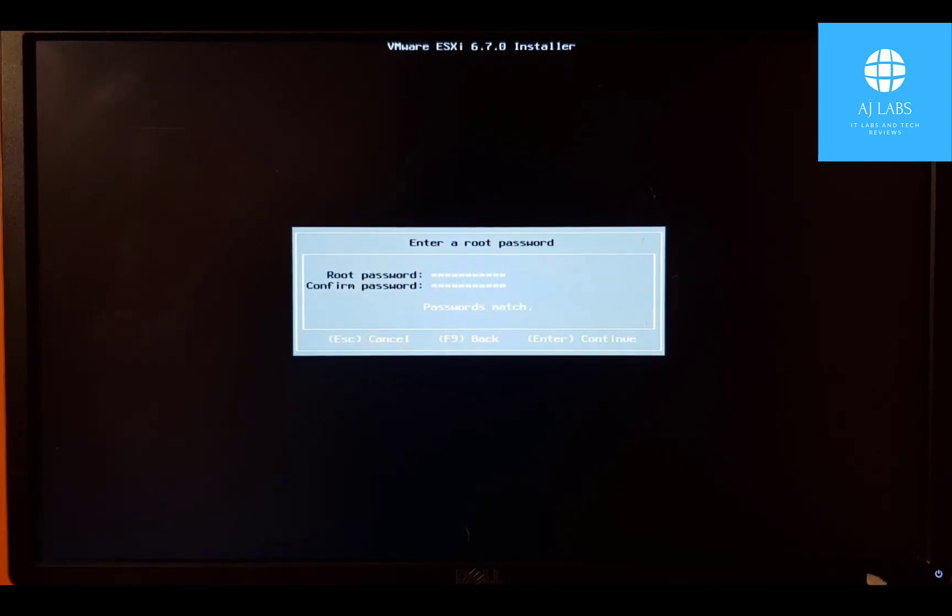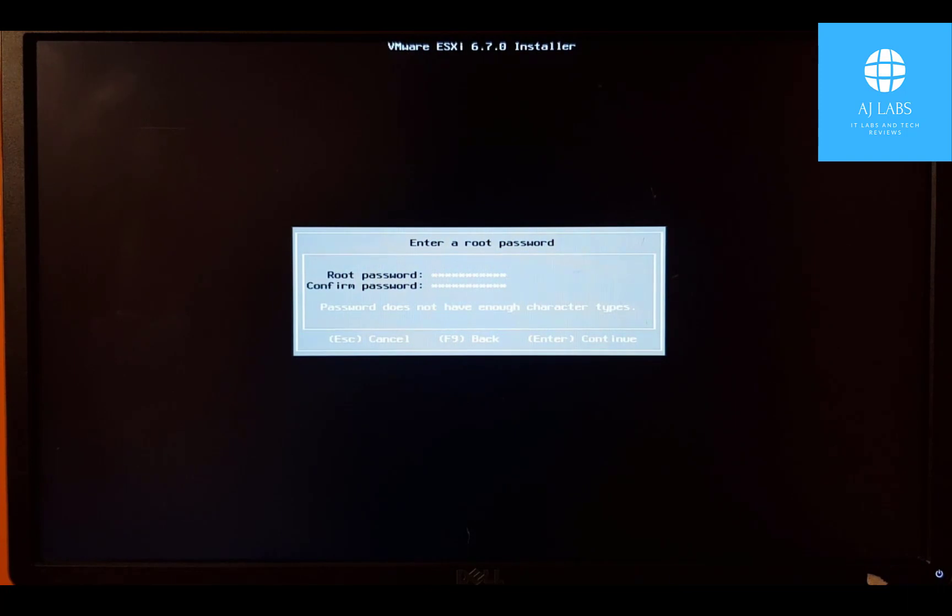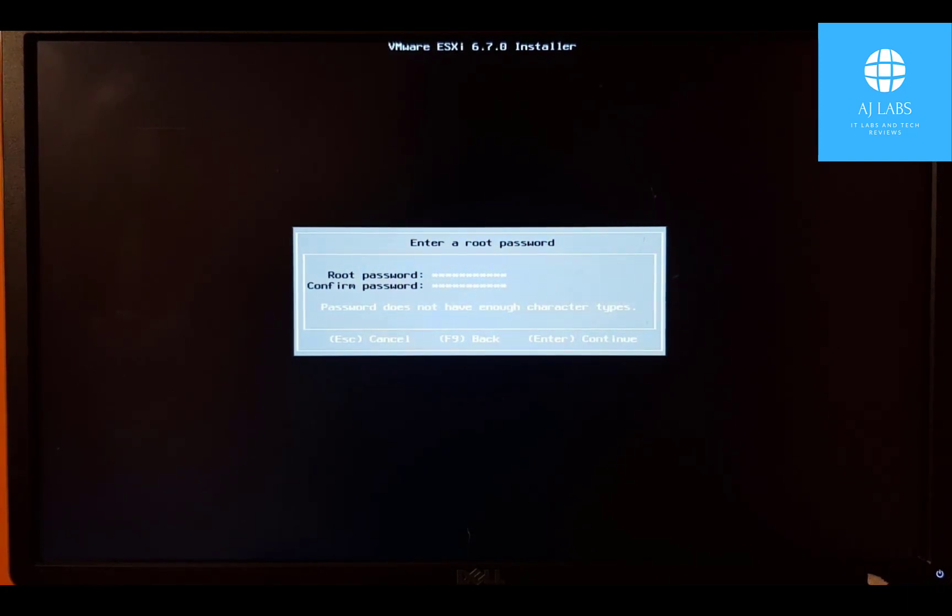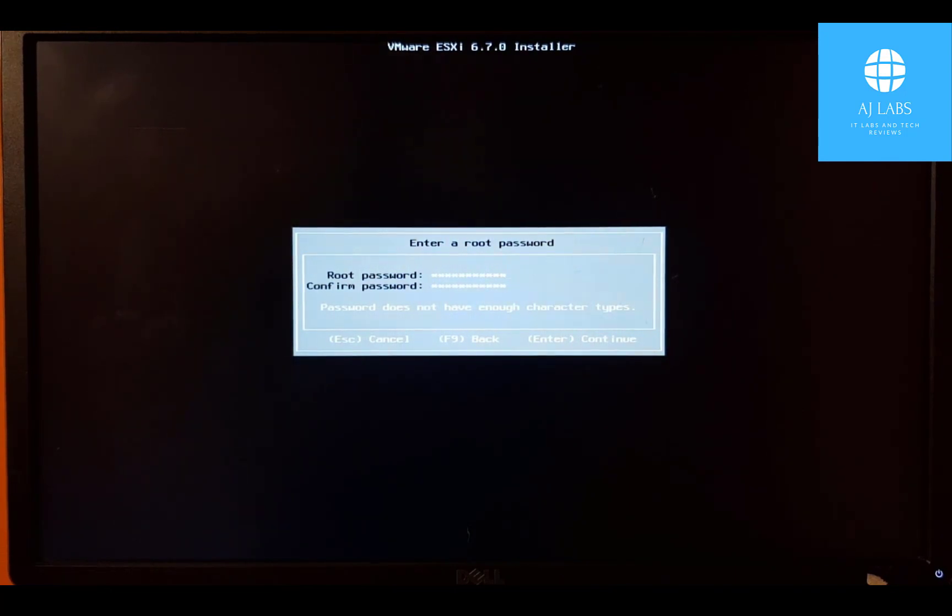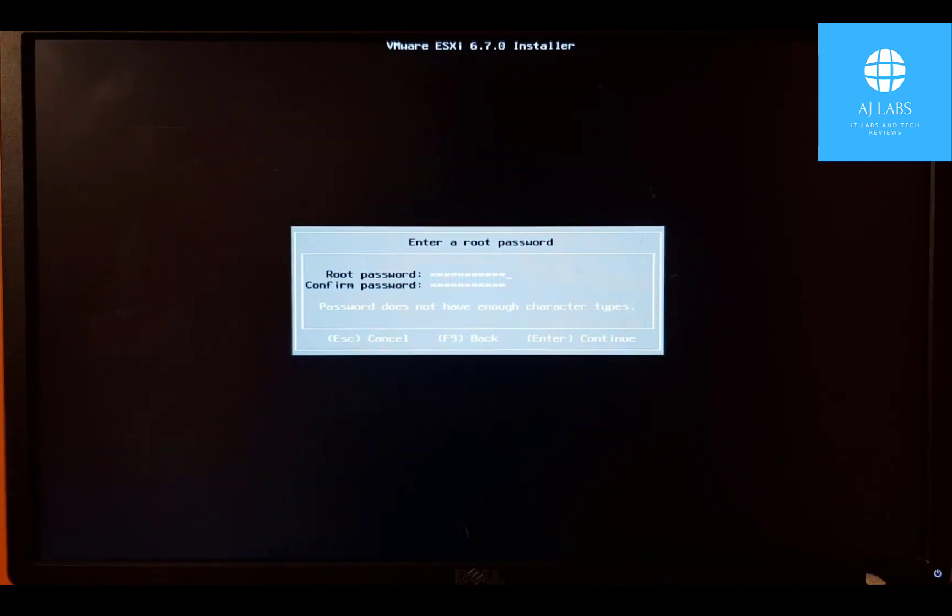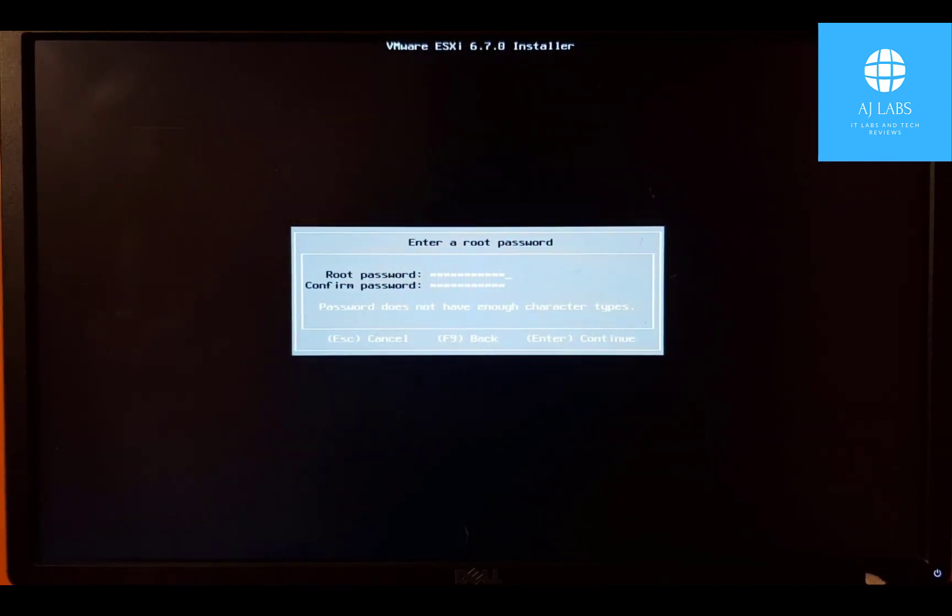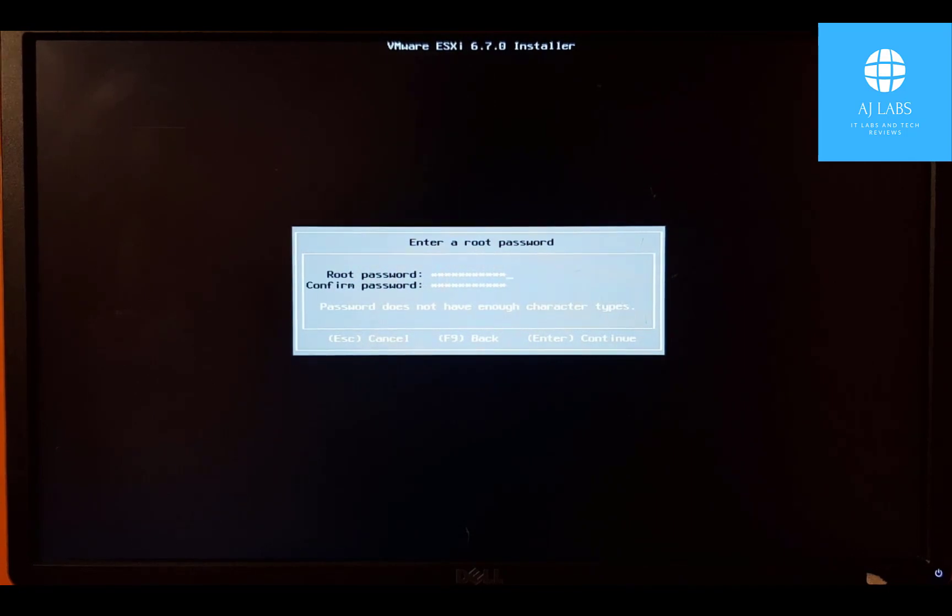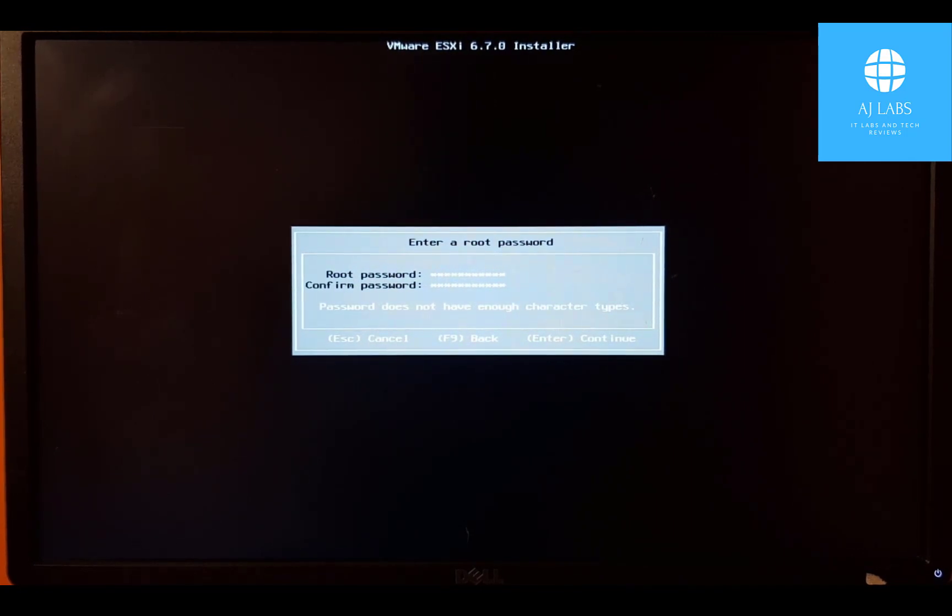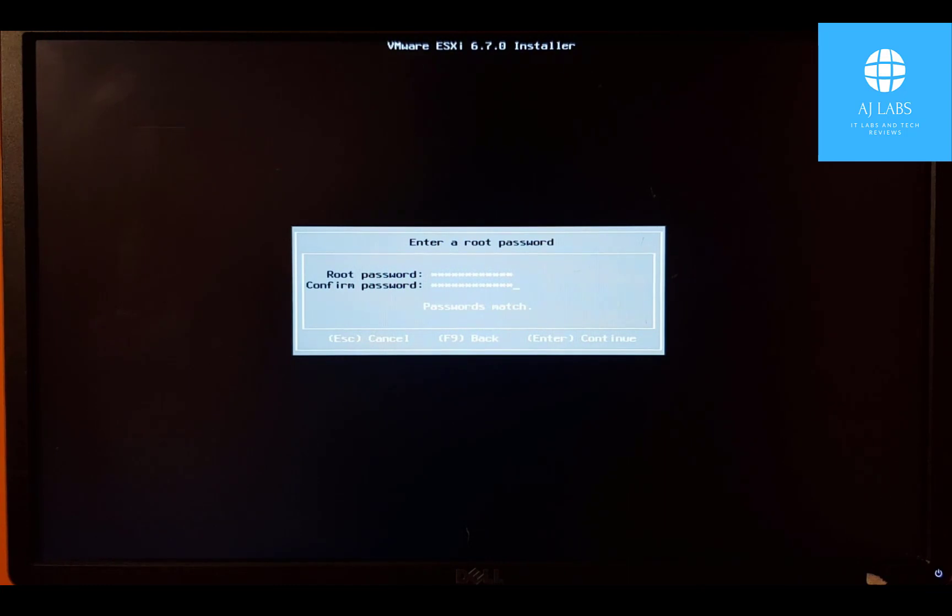Both passwords match. Fantastic. Press enter to continue. Passwords do not have enough character types. Okay. So I guess we have to add a special character. Let's add a full stop at the end for both passwords and press enter.